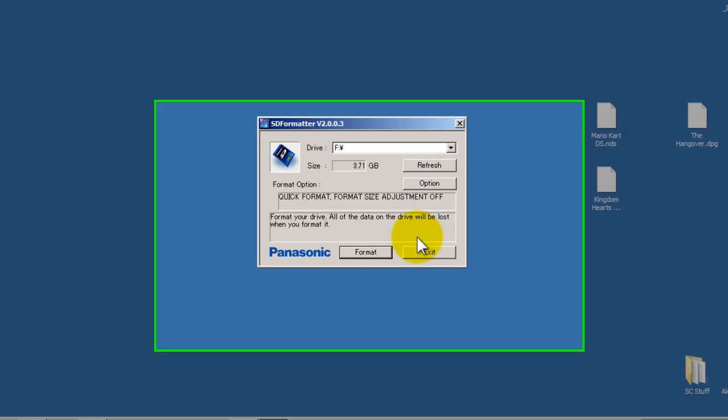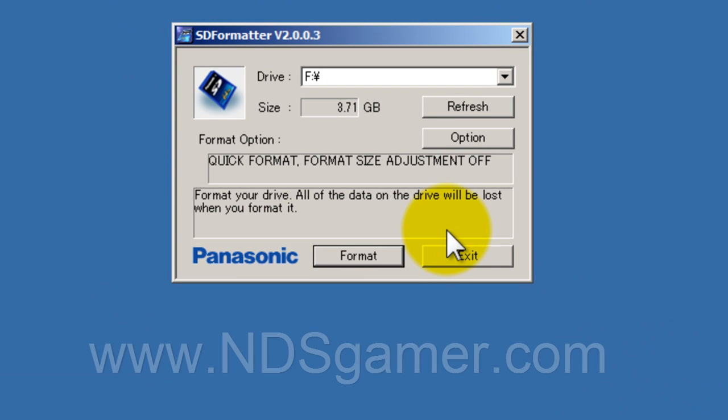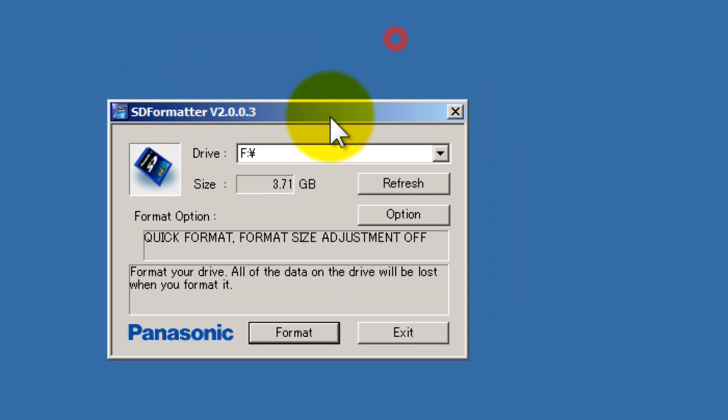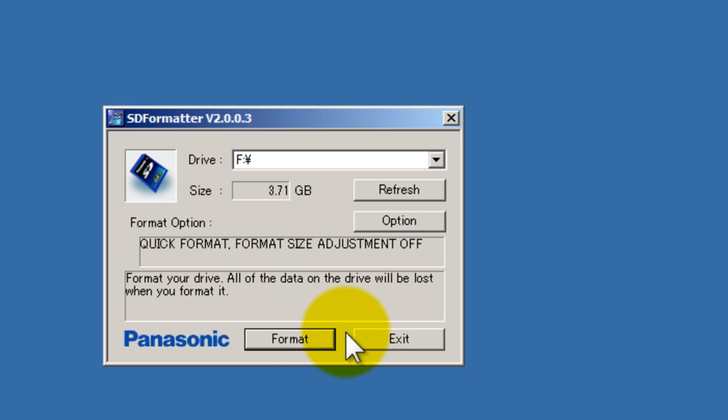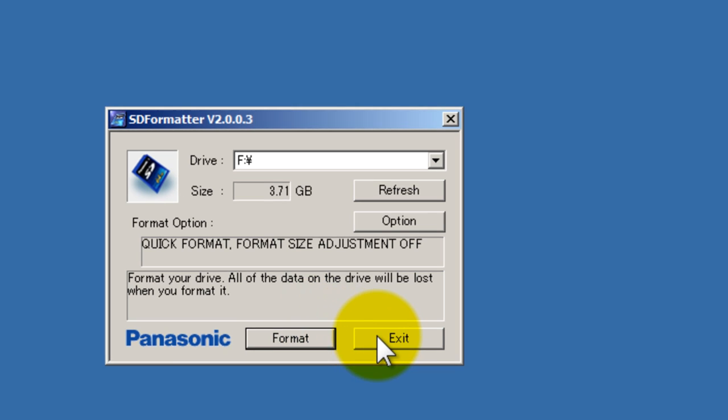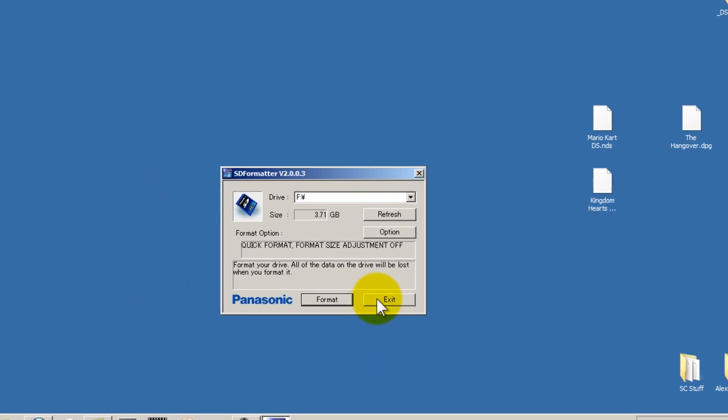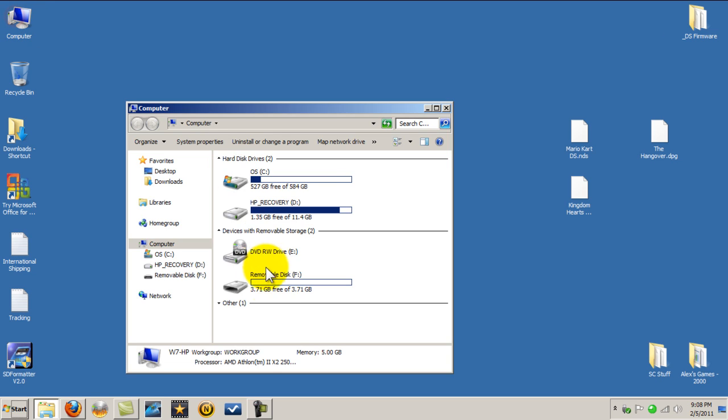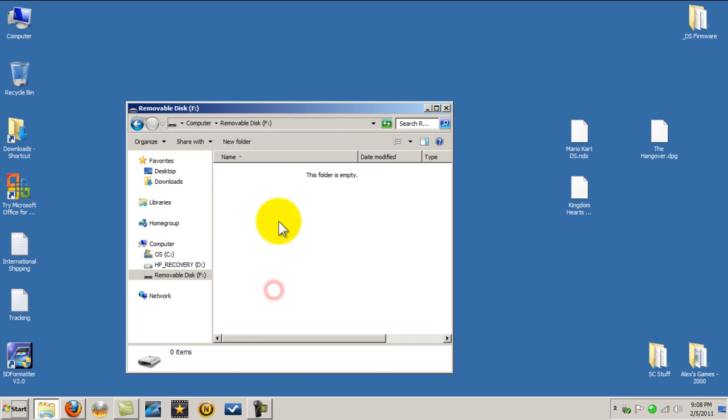And of course if you don't have this tool you can go to the video description and get the link to download this tool on there. Okay now that we've formatted it we're going to exit, okay computer, removable disk.